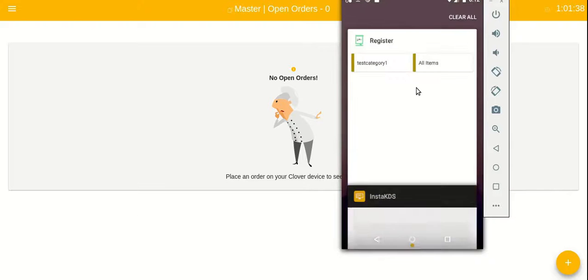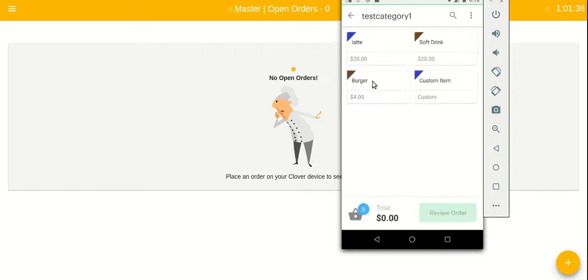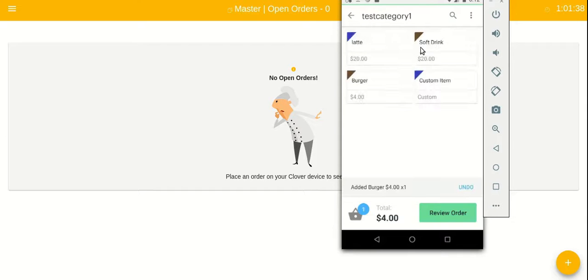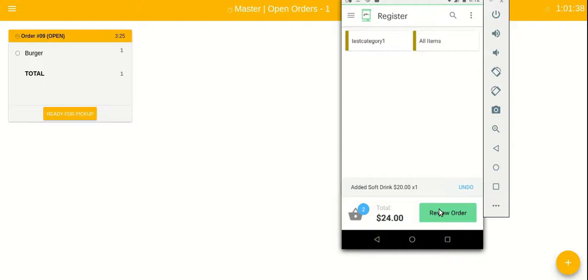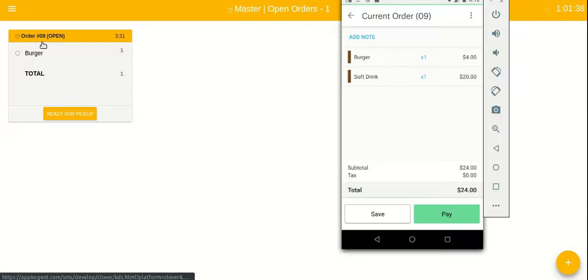Now let's place an order with the Clover device. As you can see, orders instantly appear in the app; you do not need to refresh the app.